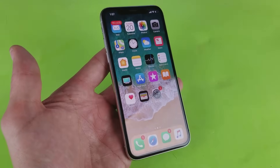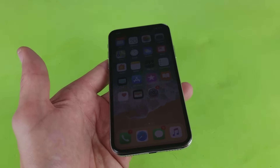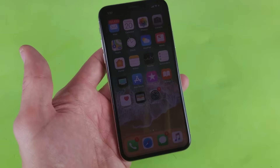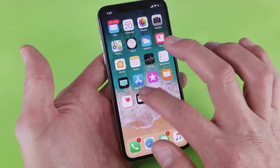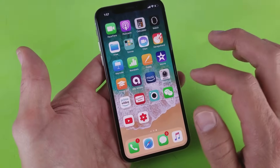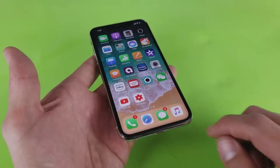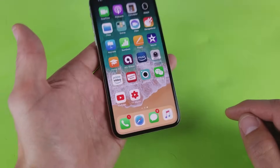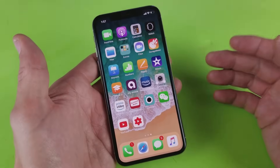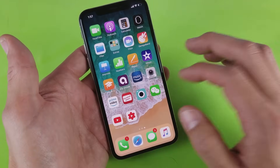Hey, what is going on guys? So I have an iPhone X here and I'm going to show you how to use the screen recording function as well as how to also record the audio from the microphone. Very, very simple. Again, this is an iPhone X.